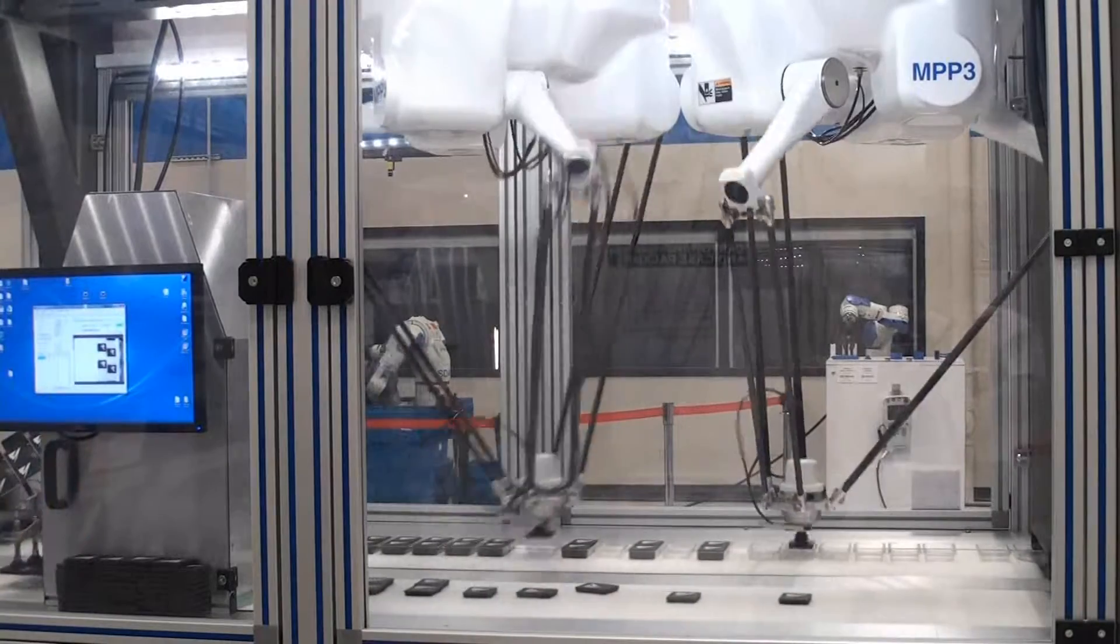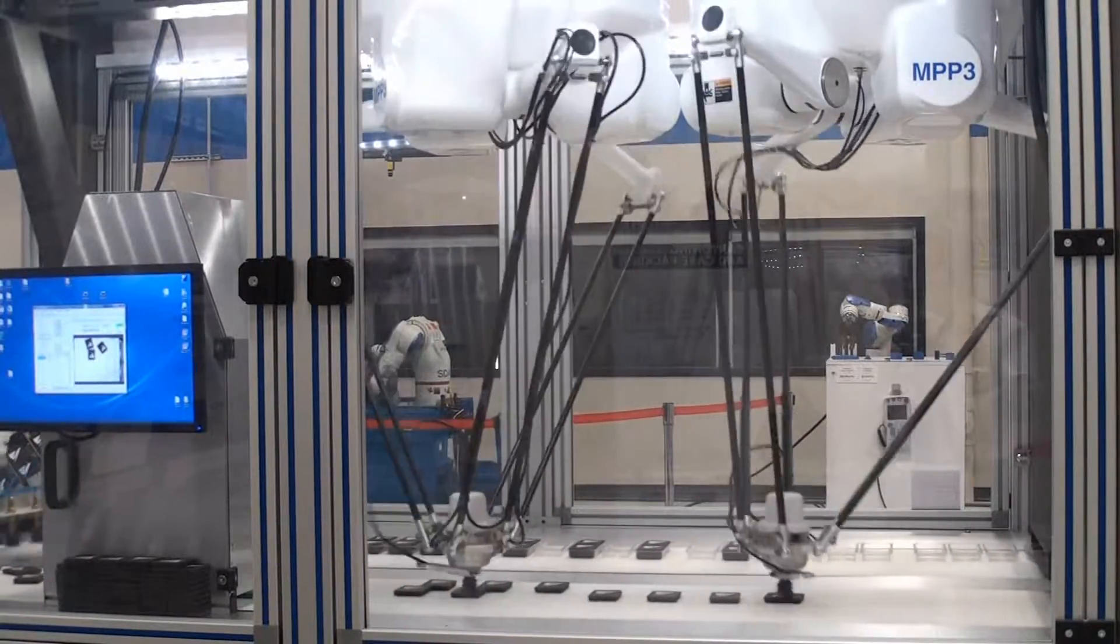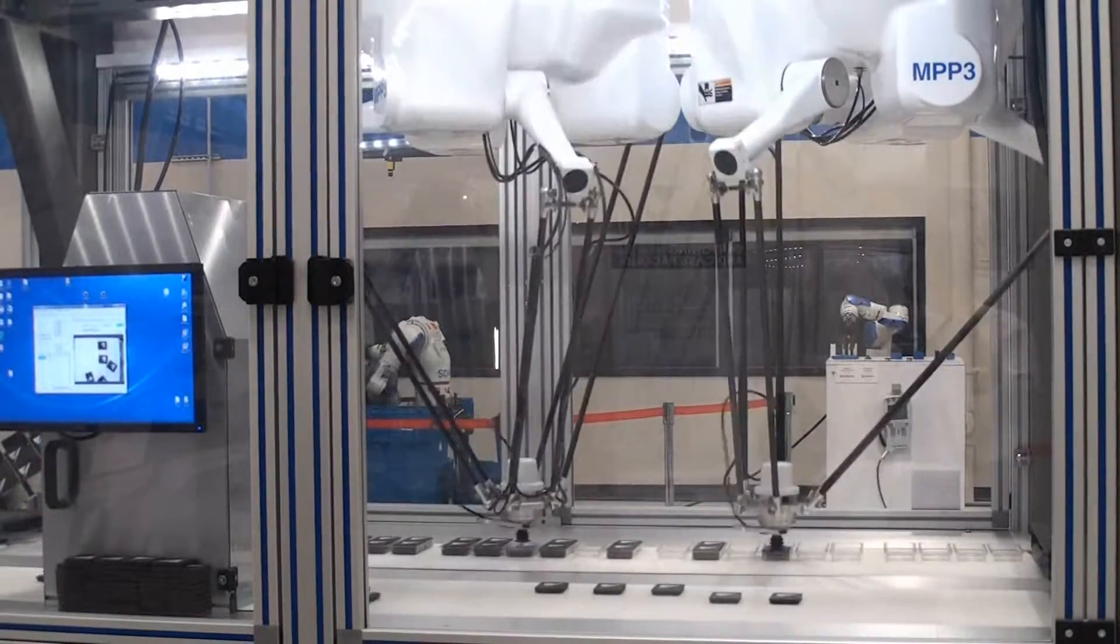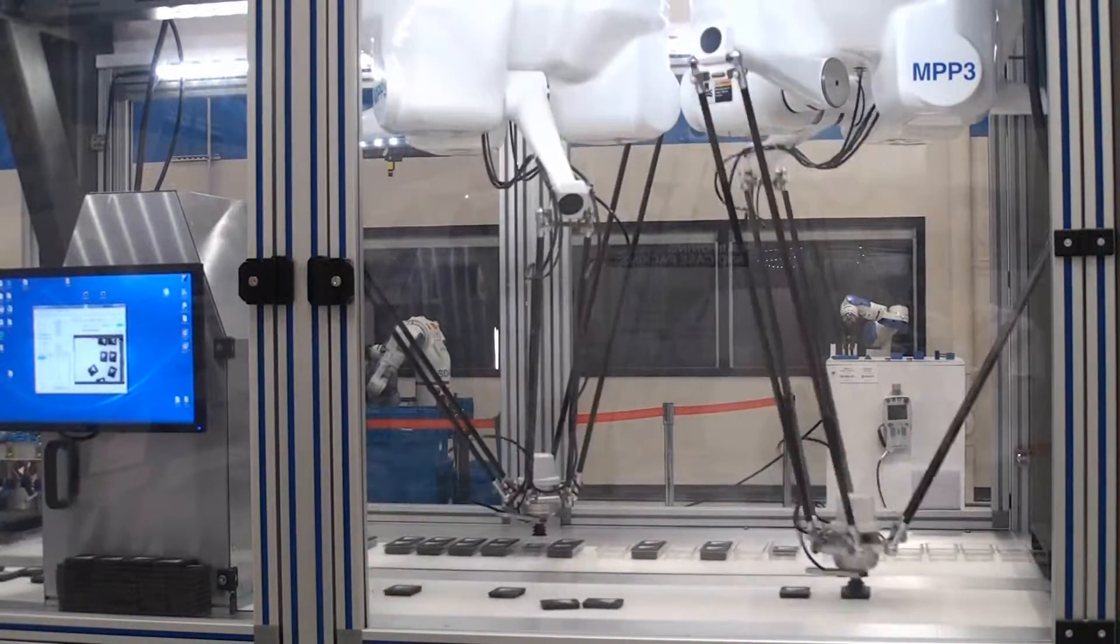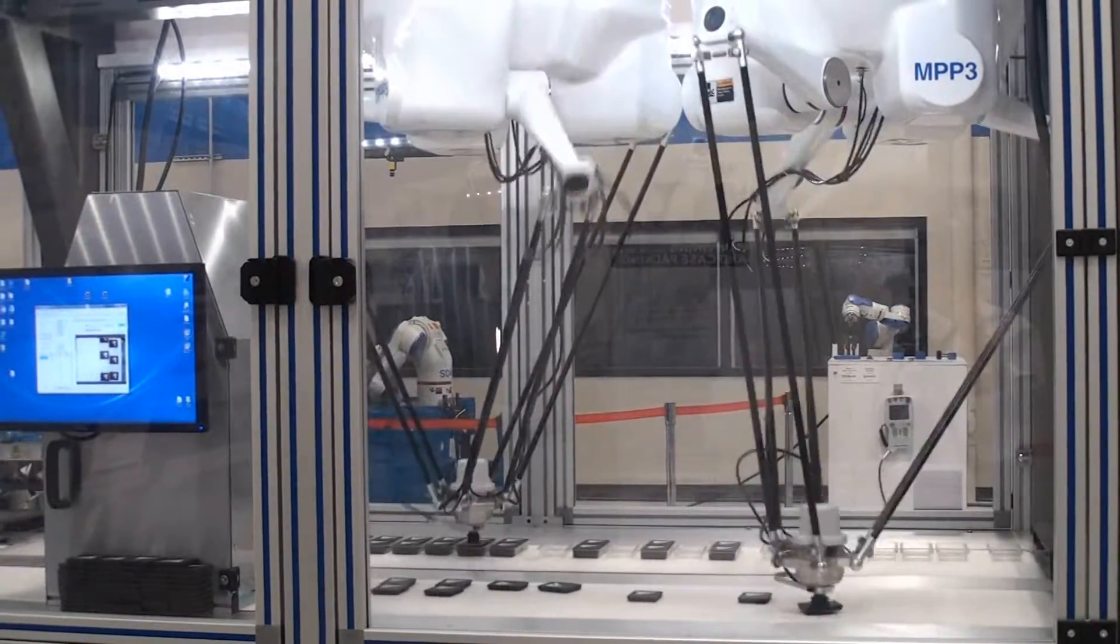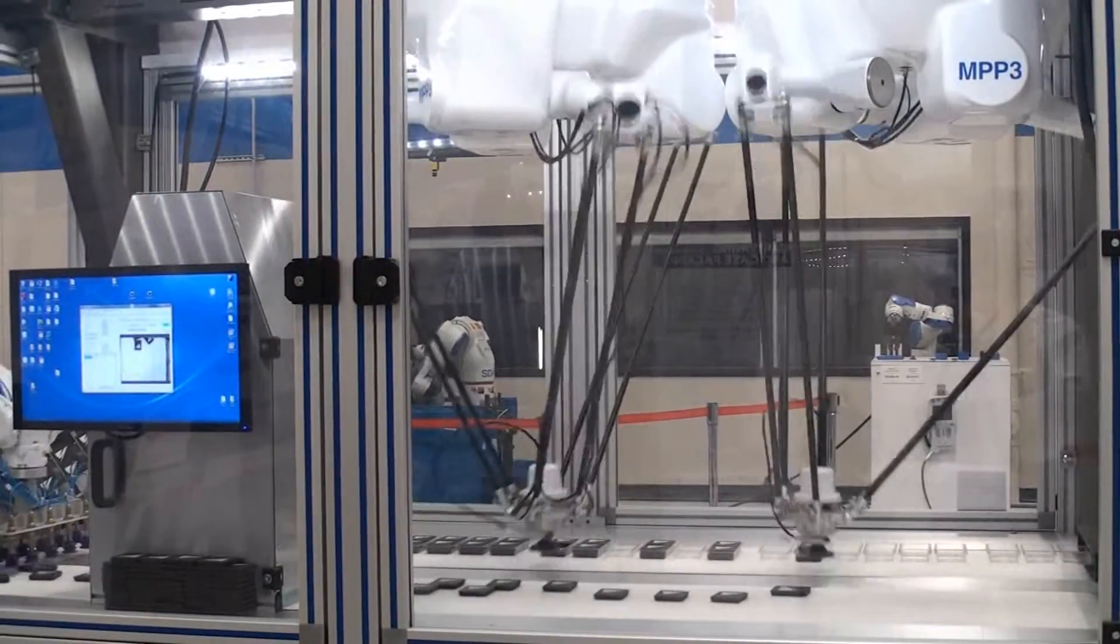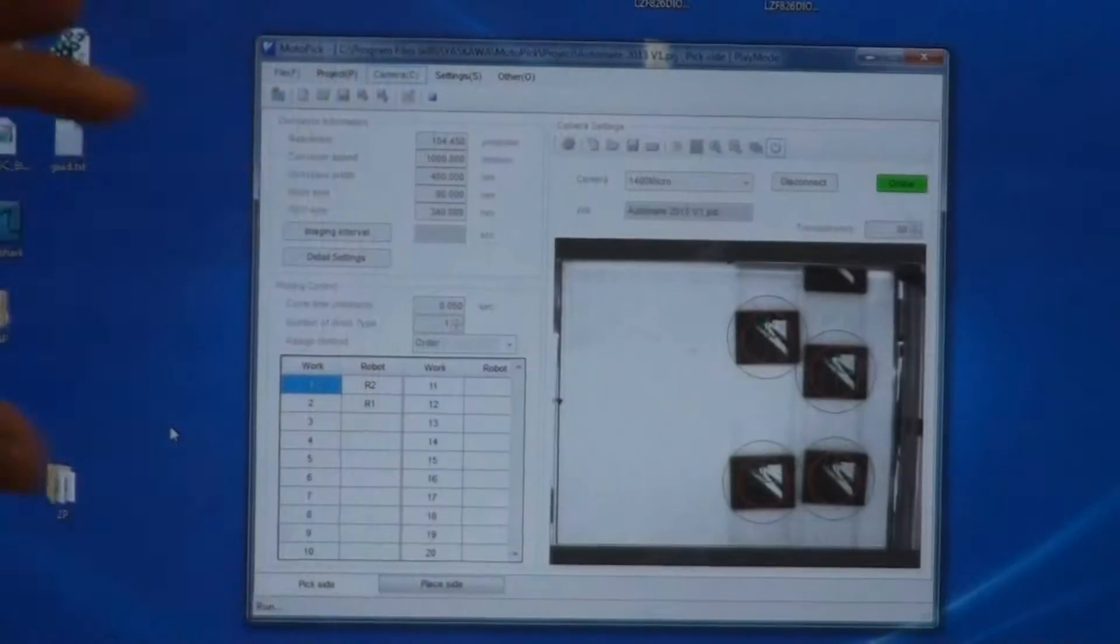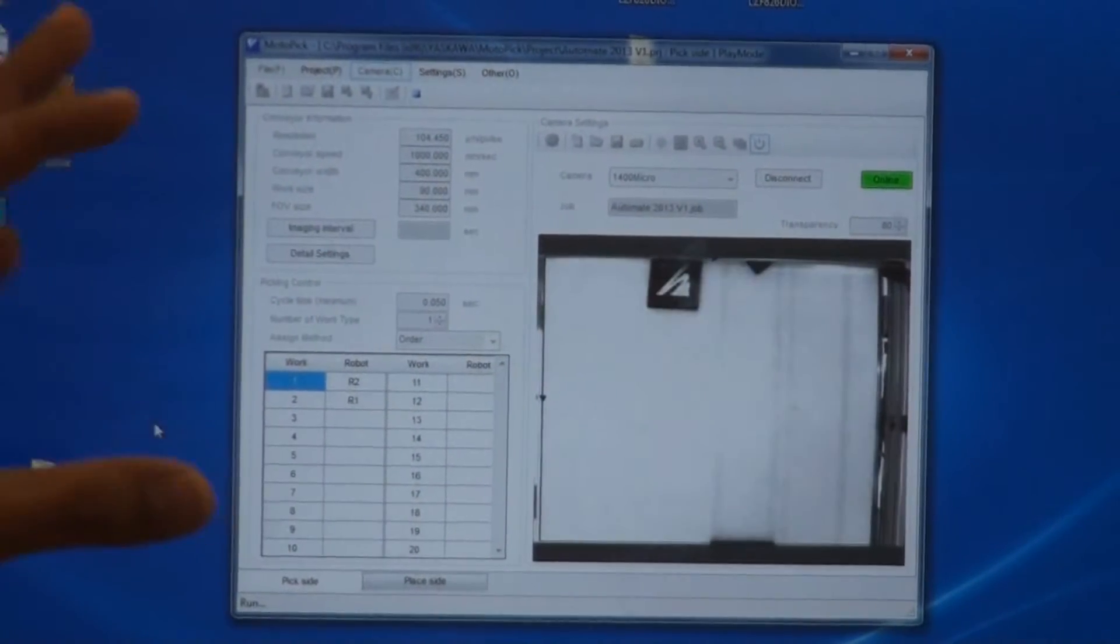The vision system detects the parts and their orientation, and using the pick scheduling, schedules robots to pick up the parts in the order that you desire.